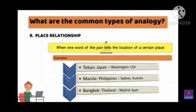Next examples: Manila — Philippines. Sydney — Australia. Bangkok — where is Bangkok? Thailand. Madrid — Spain. In this way, when we find the pairing of a place, there will be a place relationship — meaning there is an analogy. Which type of analogy? Place relationship.